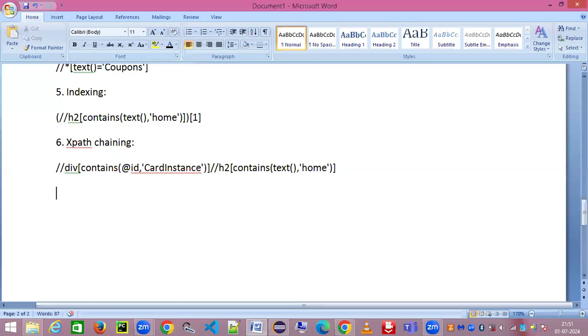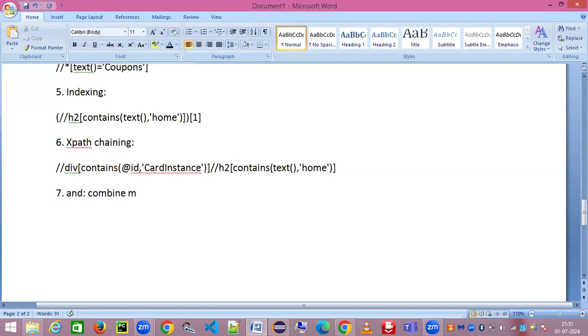Now we're going to look at the next type called 'and'. So 'and' is the strategy which we use in case we want to combine multiple attributes. Let's see that in action right away.